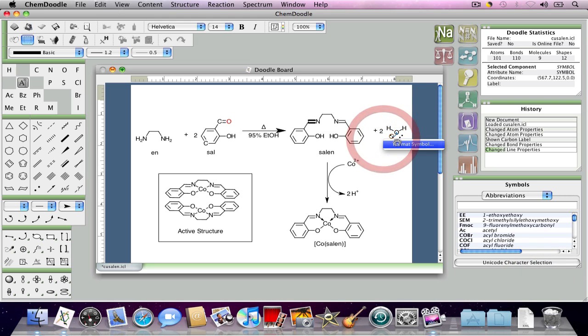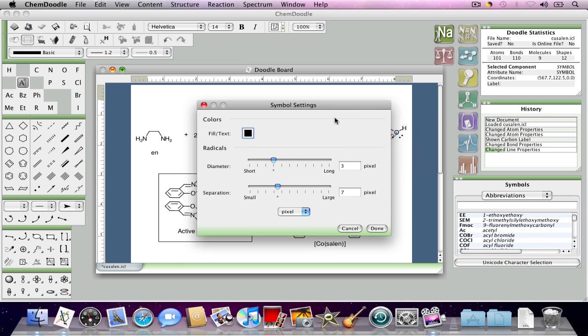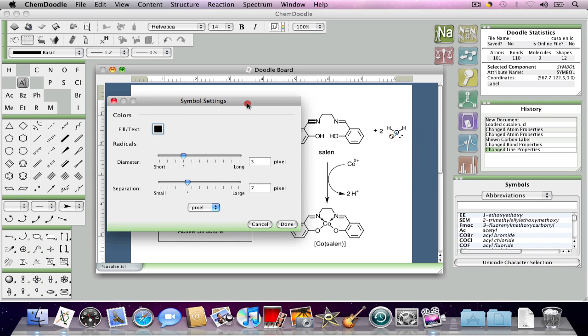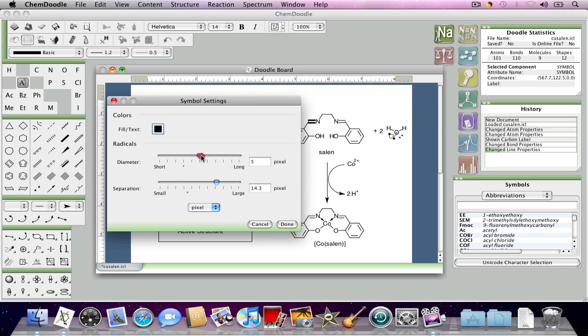And with the electron pair here, you can change the separation of the electrons, as well as their diameter.